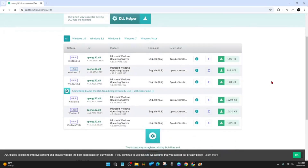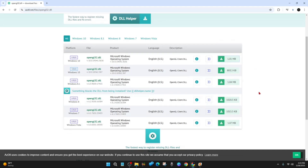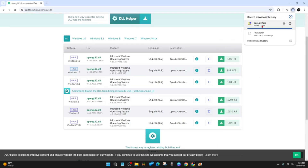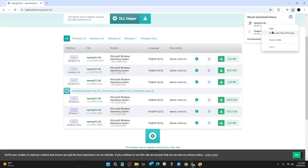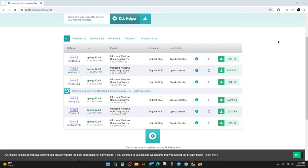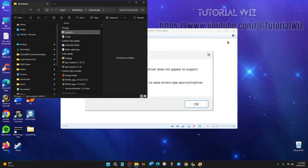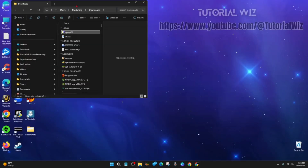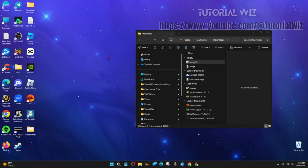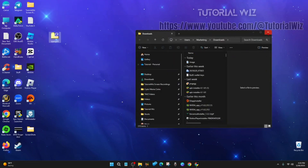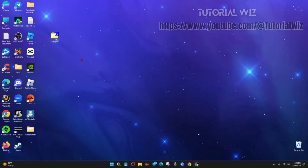Now go ahead and download the right DLL. For this demonstration I'm going to download this one here — it's about one meg in size. As you can see it's downloaded, so now I'm going to open the containing folder. I'm just going to exit out of here and drag it to my desktop, then close out.